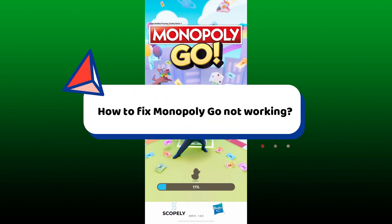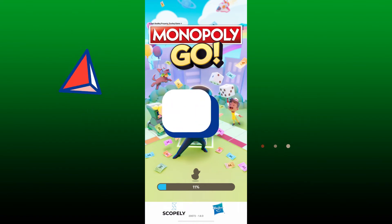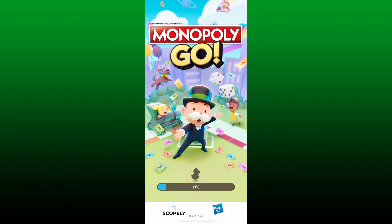How to fix Monopoly GO not working on your iPhone. If you are having trouble with the Monopoly GO app on your iPhone, then here are some steps you can take to try and fix the issue. The first thing